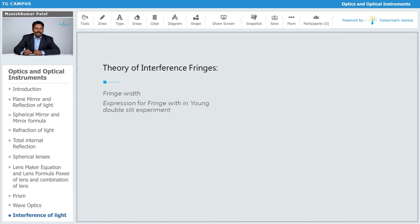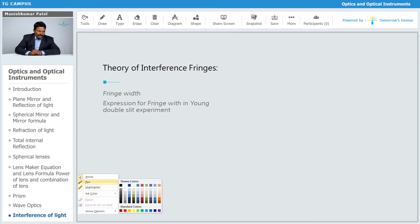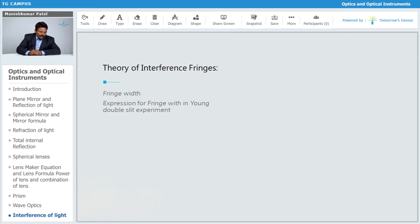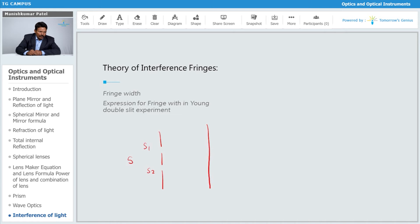Now we will see the expression for fringe width. We have seen the condition for constructive and destructive interference. For that, let this be the source — these are the two sources S1 and S2 through which the light is going to pass, and this is the screen on which you are going to observe the interference pattern. This is the source of light.